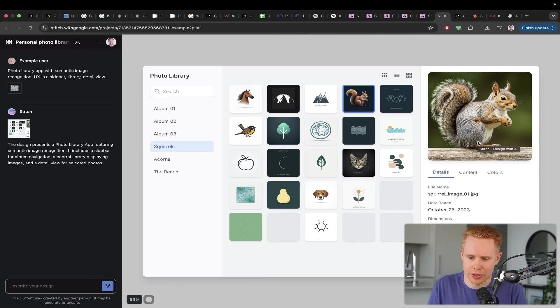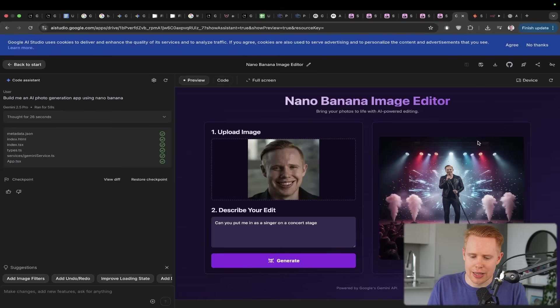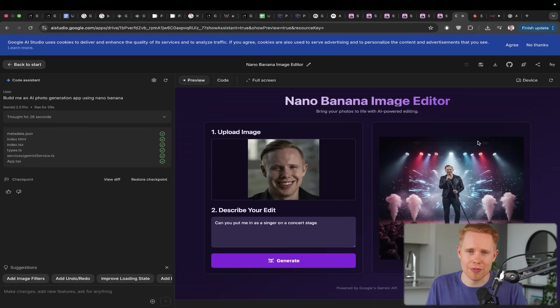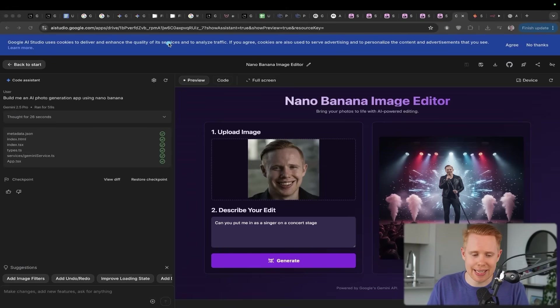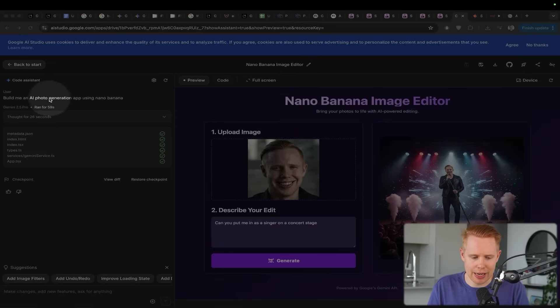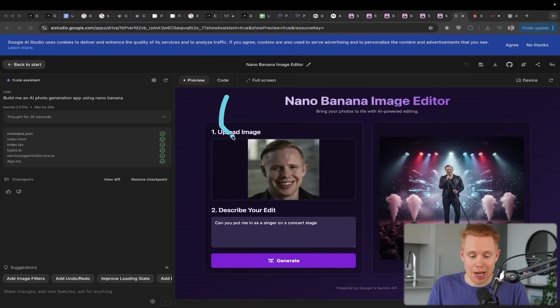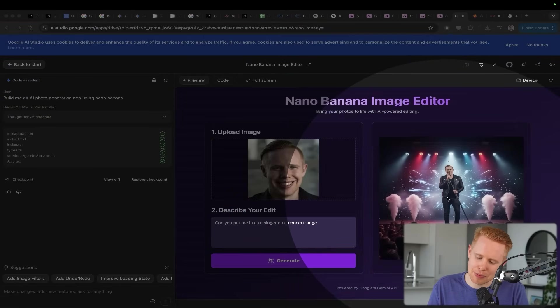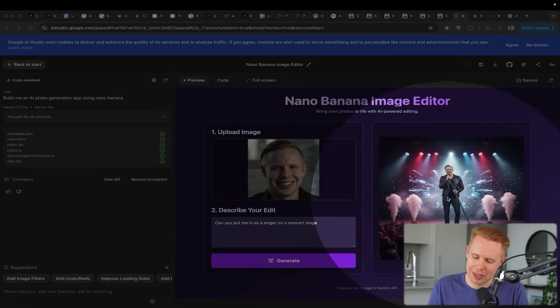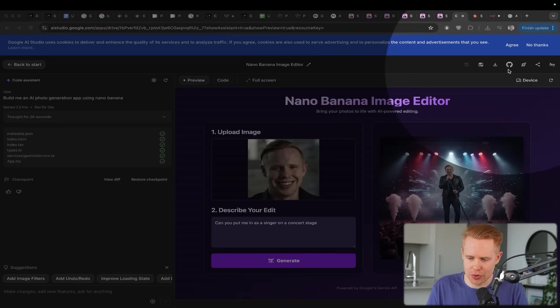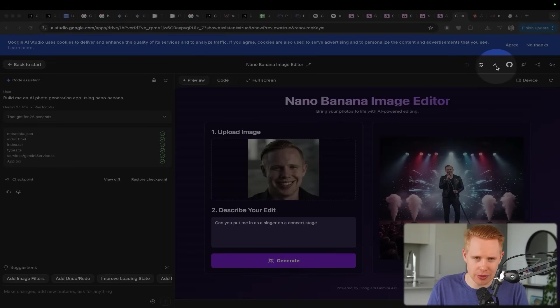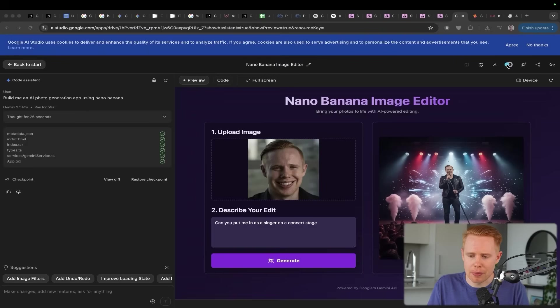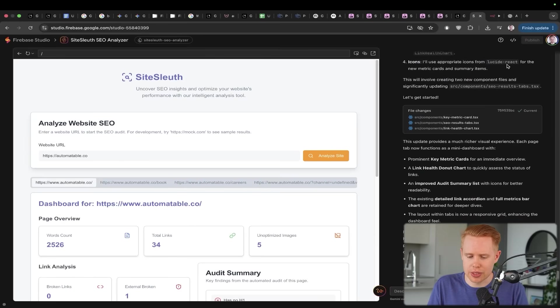The last thing that I want to talk about here today is the ability to build full blown web applications via vibe coding inside Google. So inside AI studio, for instance, here in like a matter of two seconds, I was able to literally just say, build me an AI photo generation app using nano banana. And I could upload an image here. And I said, Hey, can you put me in a singer on a concert stage? And there we go. That's the best depiction it came up with. I feel like a miniature rock star right now. But yeah, super cool stuff. You could literally deploy this to GitHub over here, or you could download the code and then you could use this to get this on the internet pretty quickly. So yeah, really powerful, really cool stuff.